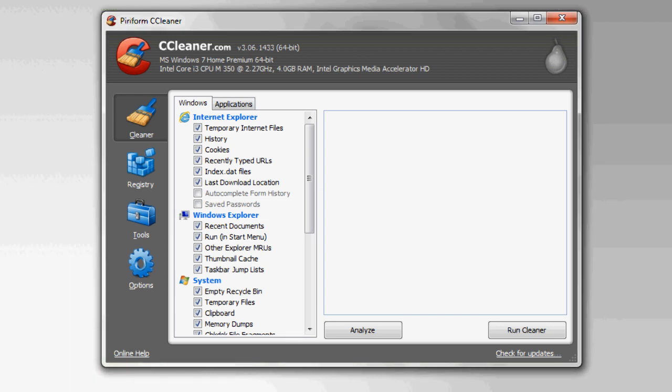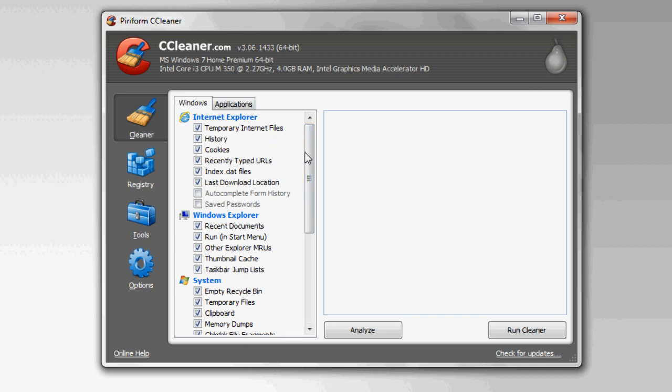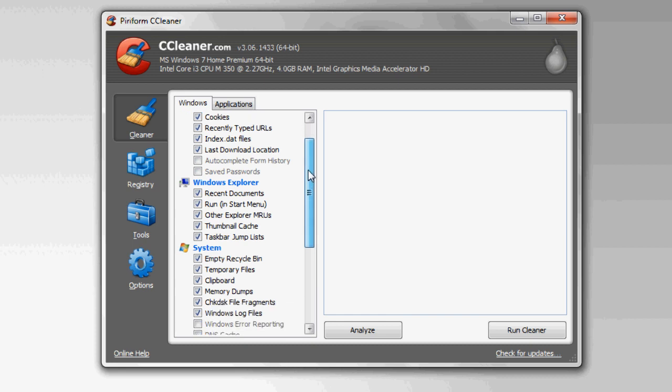So once you have the program downloaded, you'll see it should look very similar to this. Now there are two ways to clear off stuff from your hard drive. The first is to run the cleaner. What this does is it clears out extra junk on your hard drive. So for example, Internet Explorer has temporary internet files, etc.